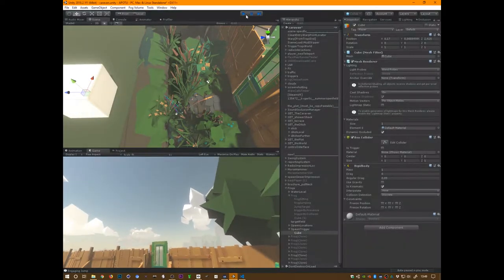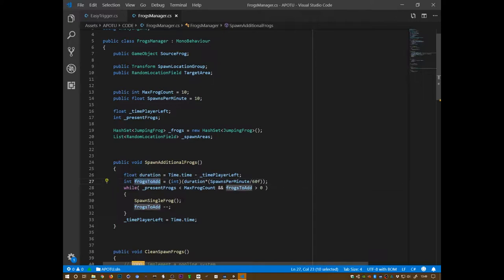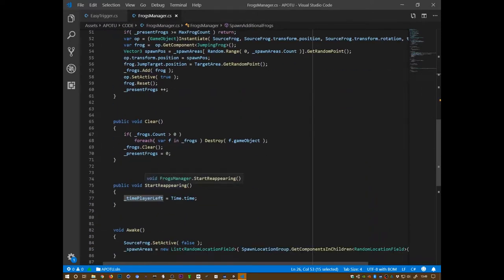Yeah, my code is wrong, sorry. The duration is in seconds; spawns per minute as a float divided by 60 gives spawns per second. That's the frogs to add, as long as present frogs is smaller than max frogs count. I don't see where this goes wrong — maybe this isn't correct. That should be correct because we're calling this here.